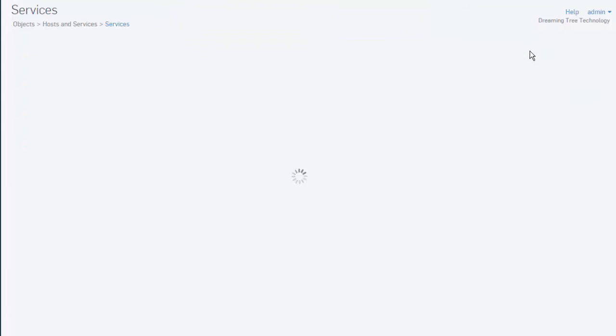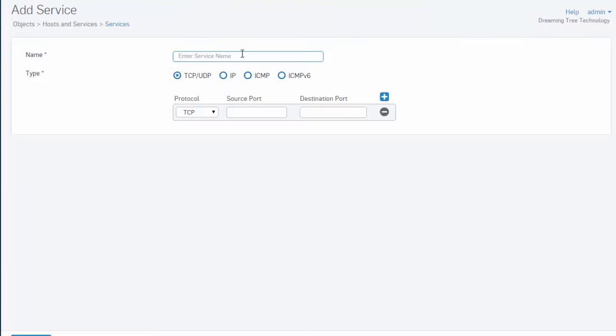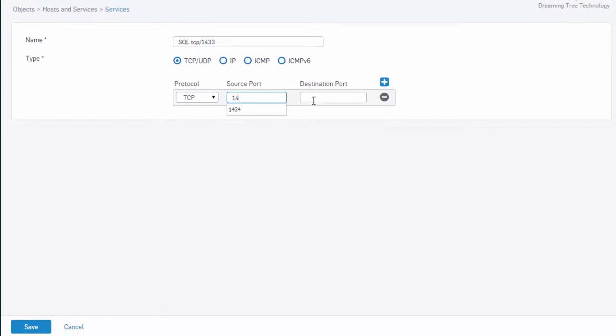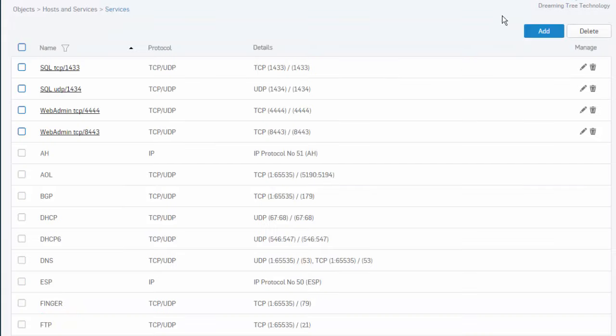Let's create another one here. Again, just be sure that we're selecting the appropriate protocol, either TCP or UDP. Put in our port here, followed by Save.